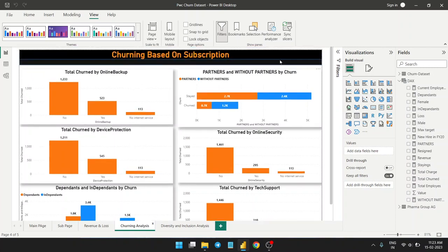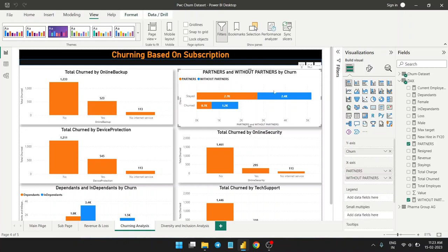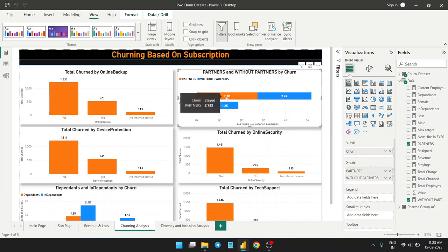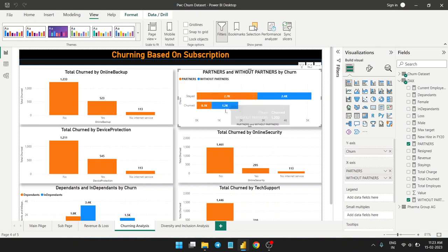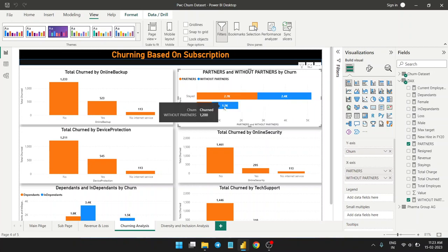Looking at churn based on subscription: those who have partners and those without partners show similar churn patterns overall, but customers without partners tend to leave more frequently.